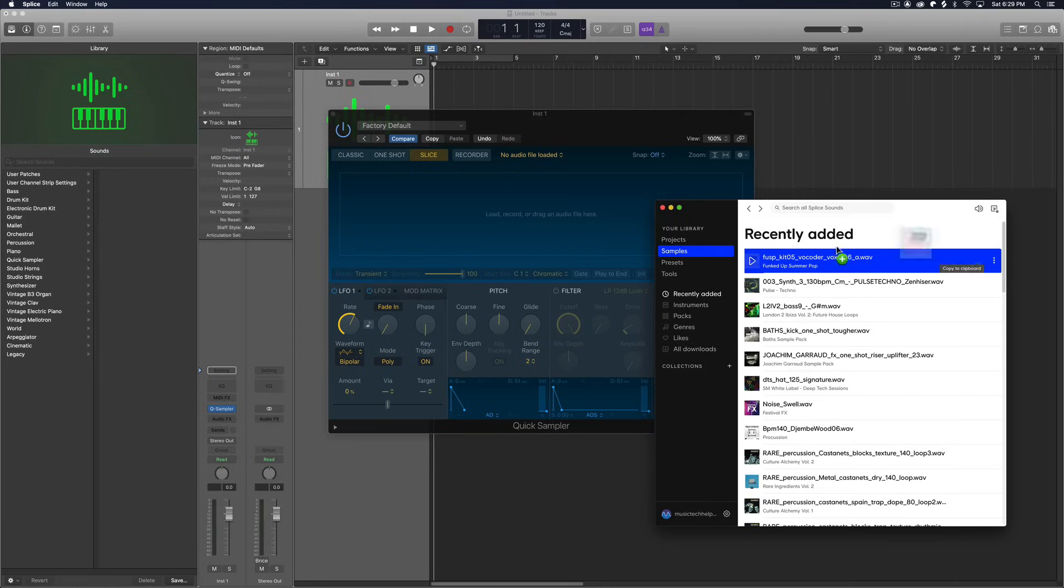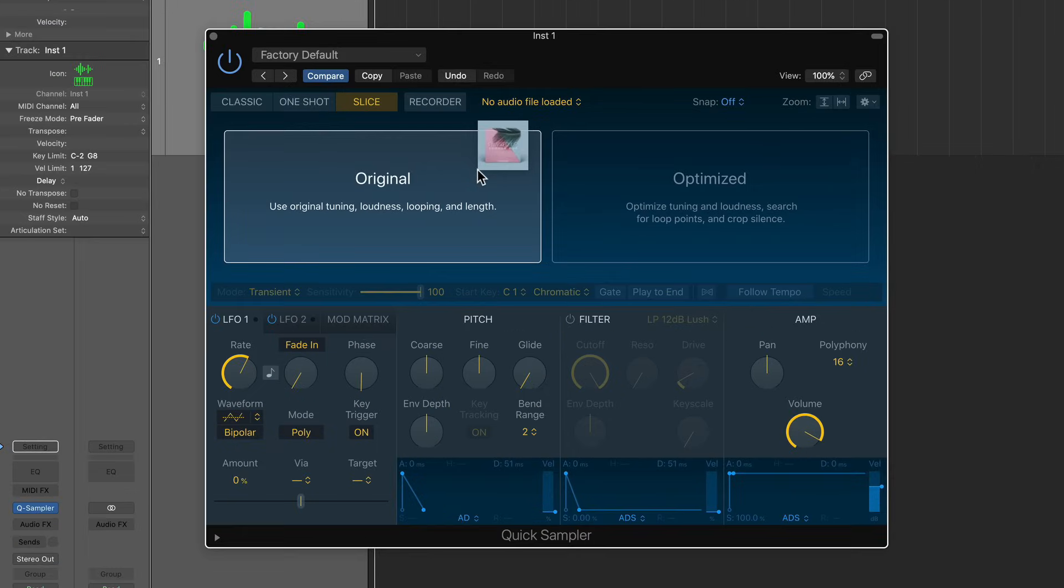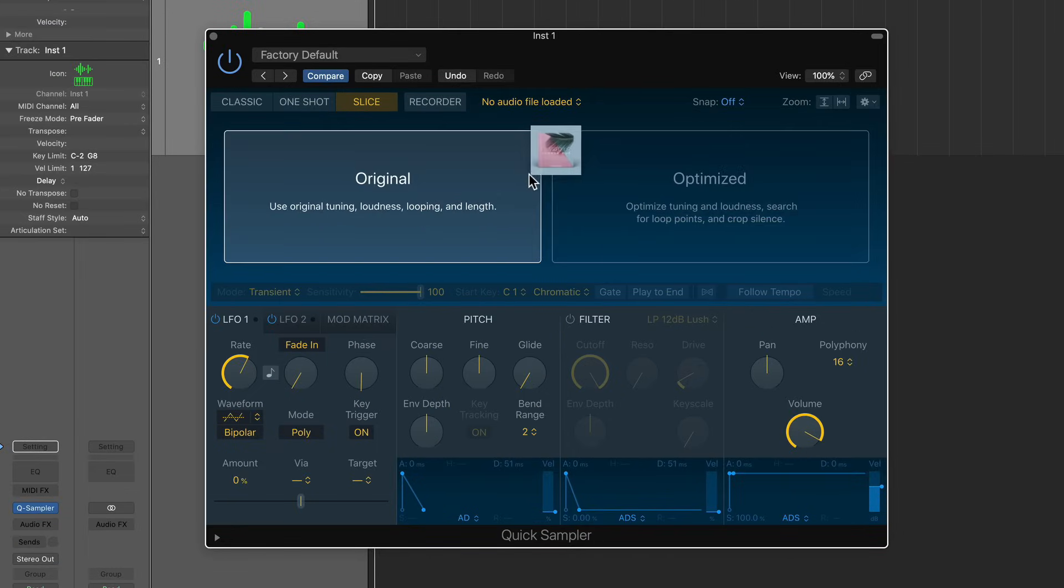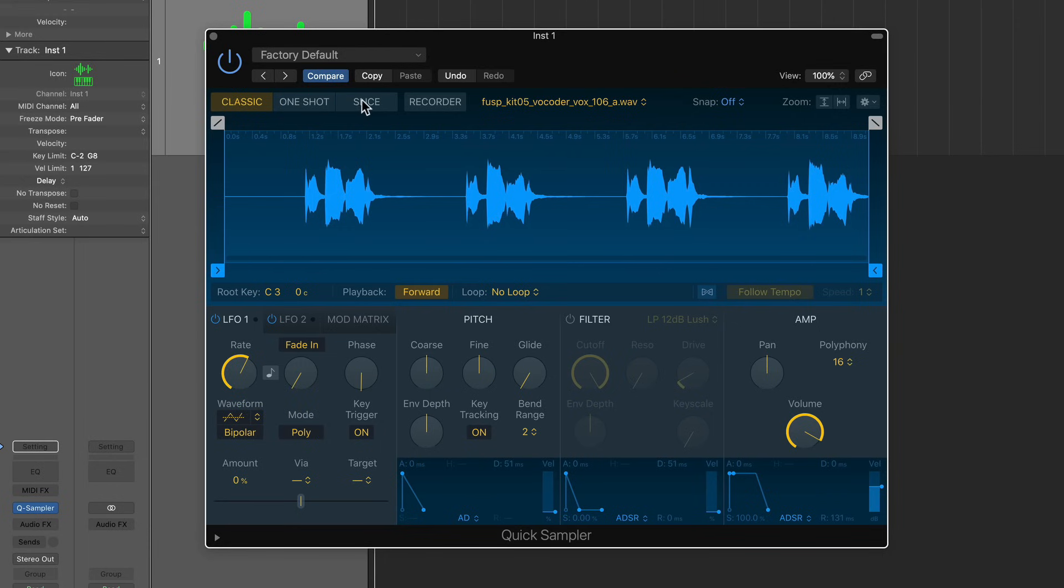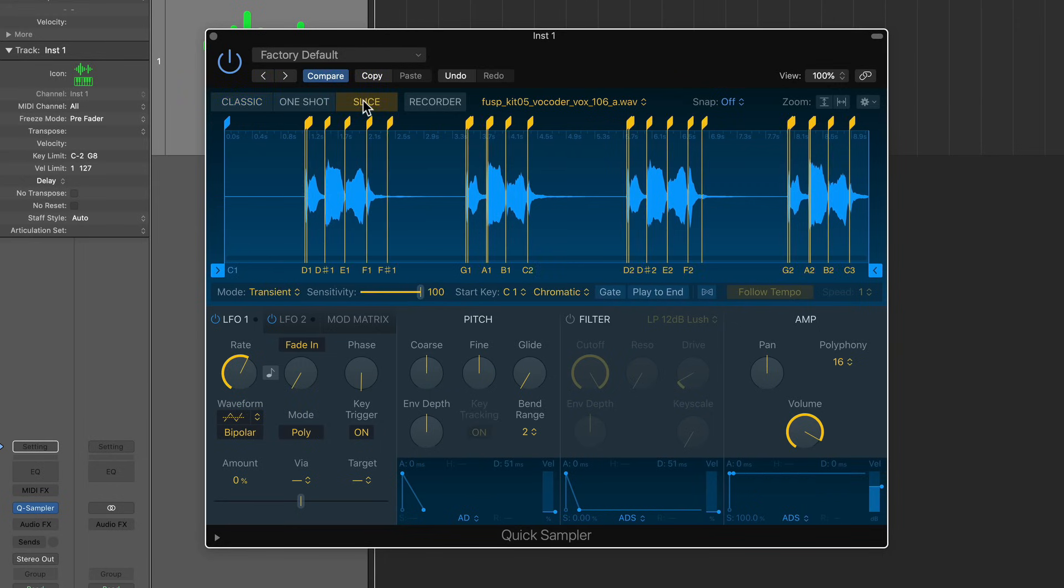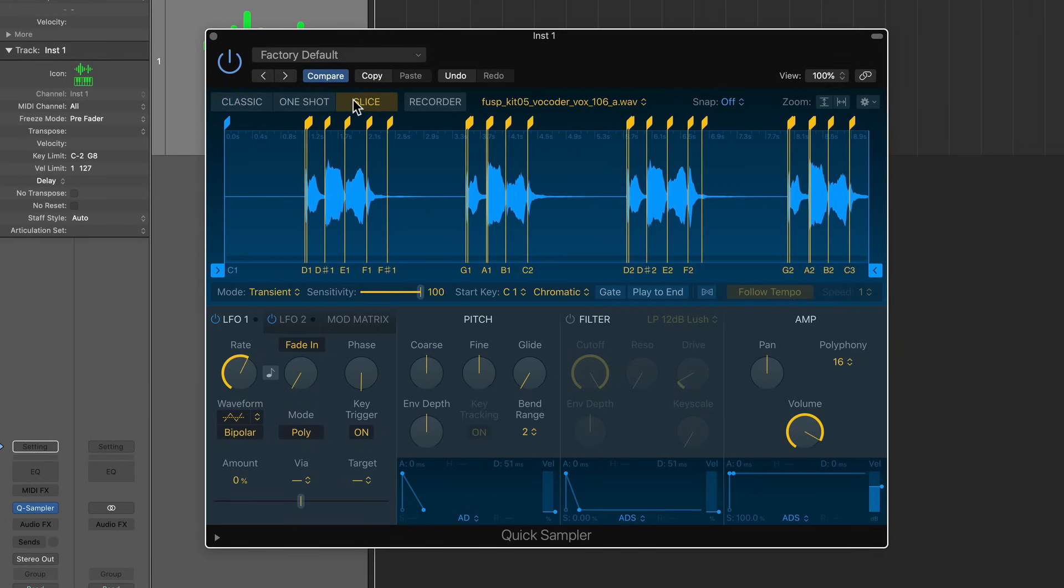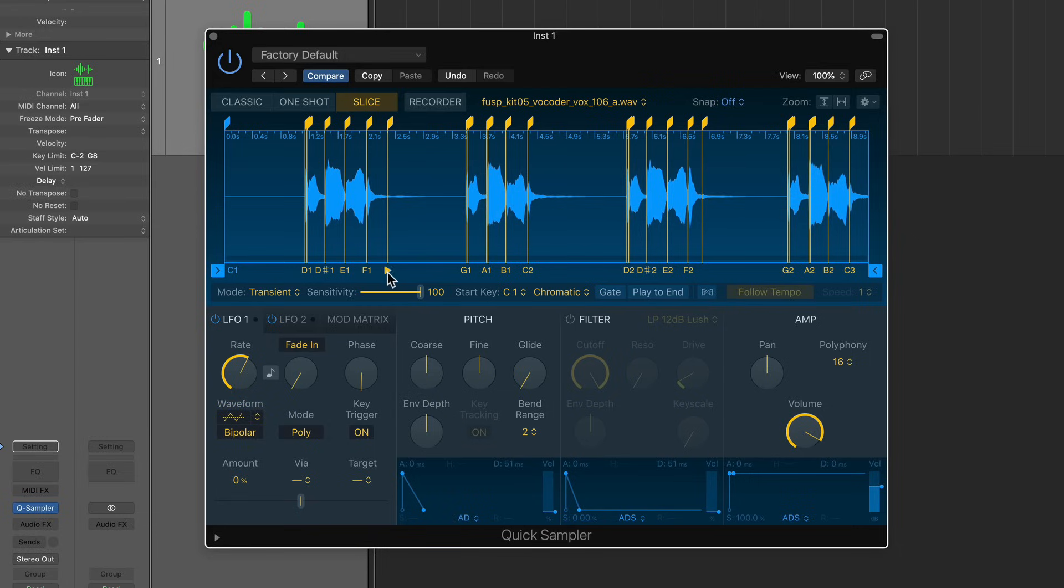So let me just drag that in, and it gives you two options, original or optimized. I'm going to use original, and then if you click on the slice mode, what you'll see is it detects the transients in the loop and assigns each transient to a different MIDI note. So you can play these on your MIDI controller.